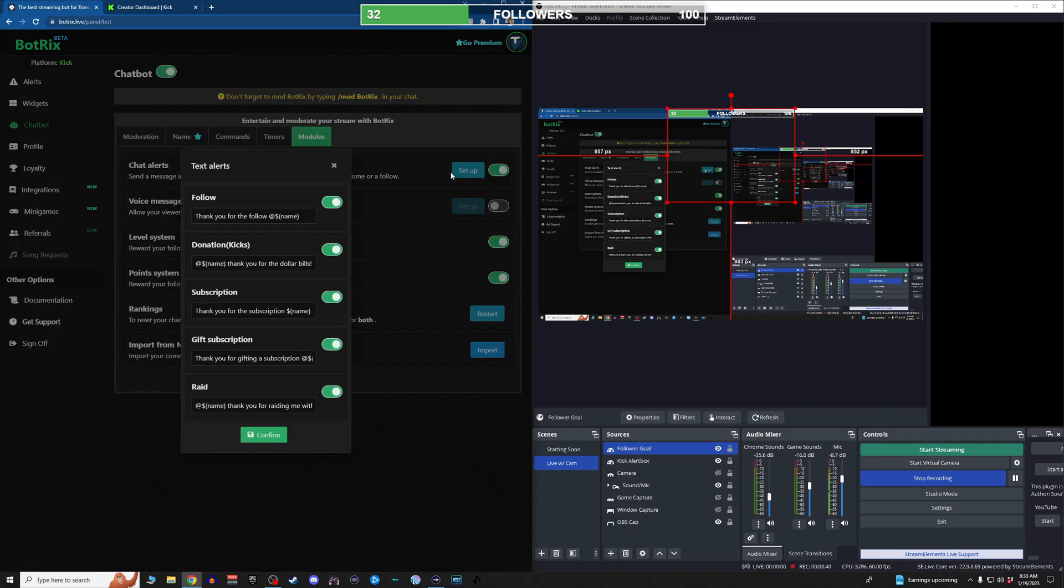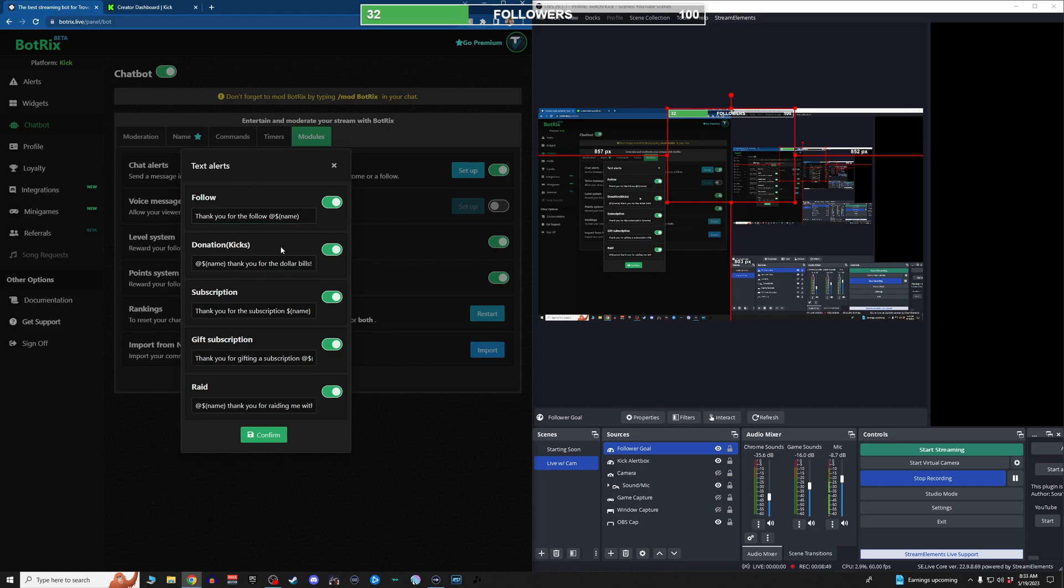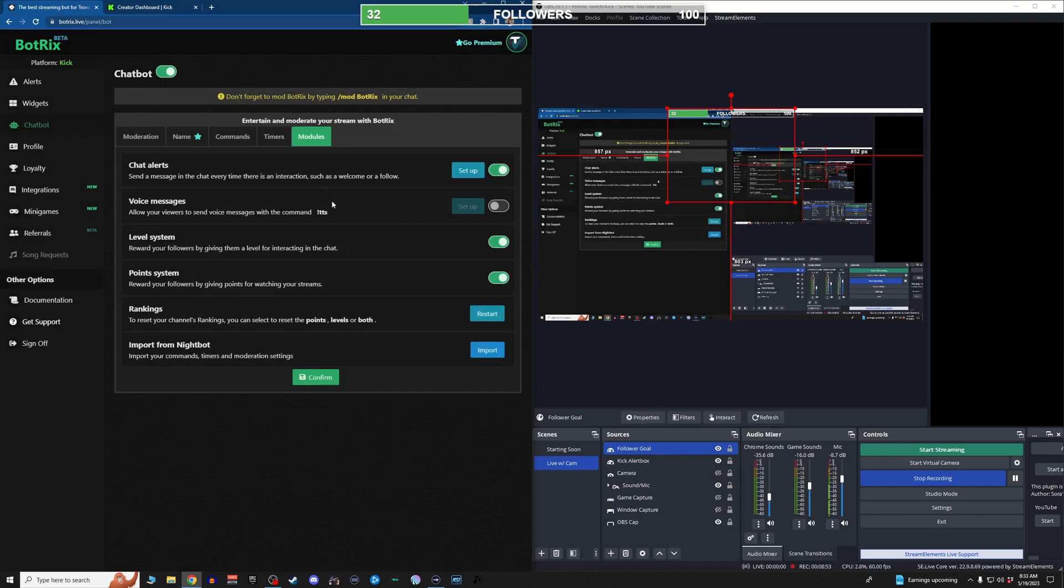Chat alerts are great. Set those up for all of your things because you'll get a chat notification. If maybe something goes wonky with the alerts and it doesn't work, you get a chat follow or donation alert. You get a donation alert, sub alert, all those different things.